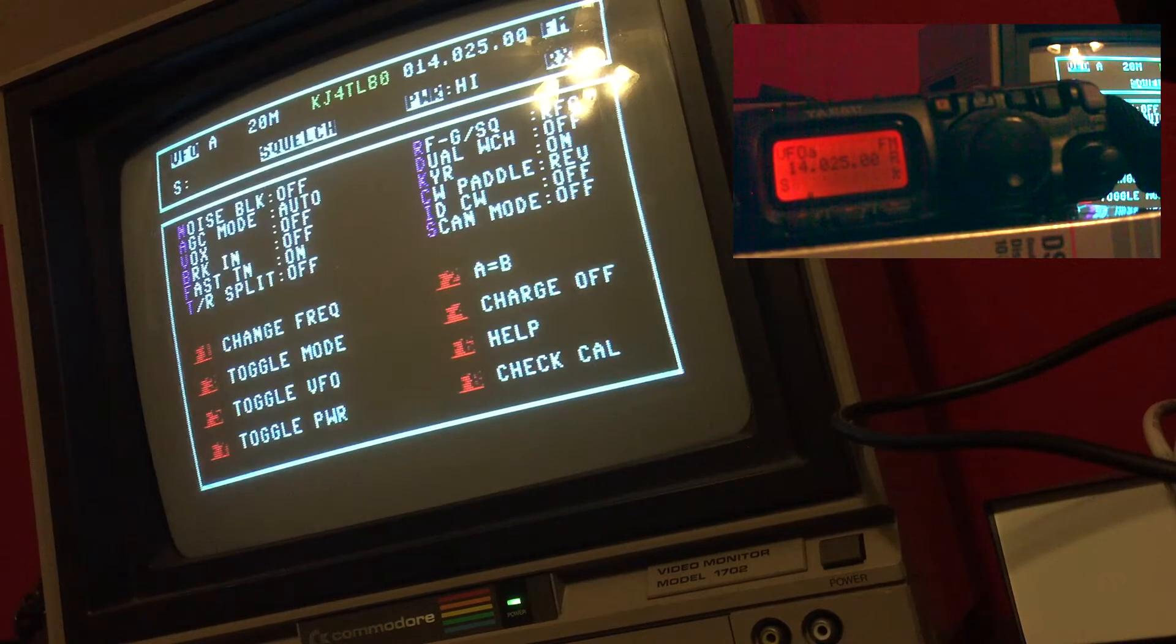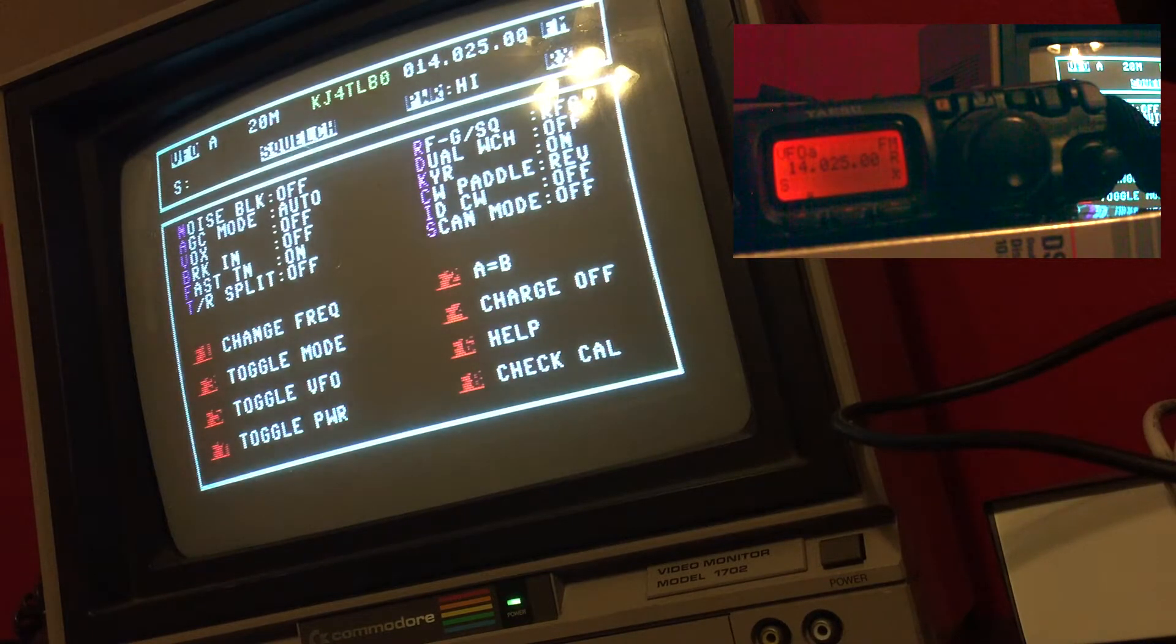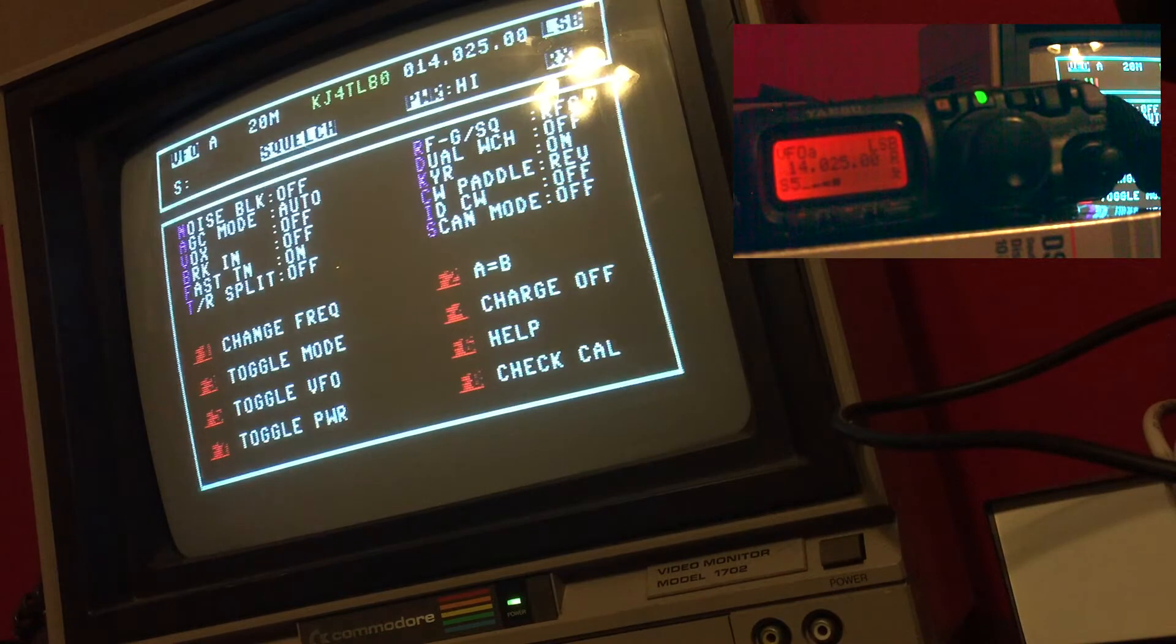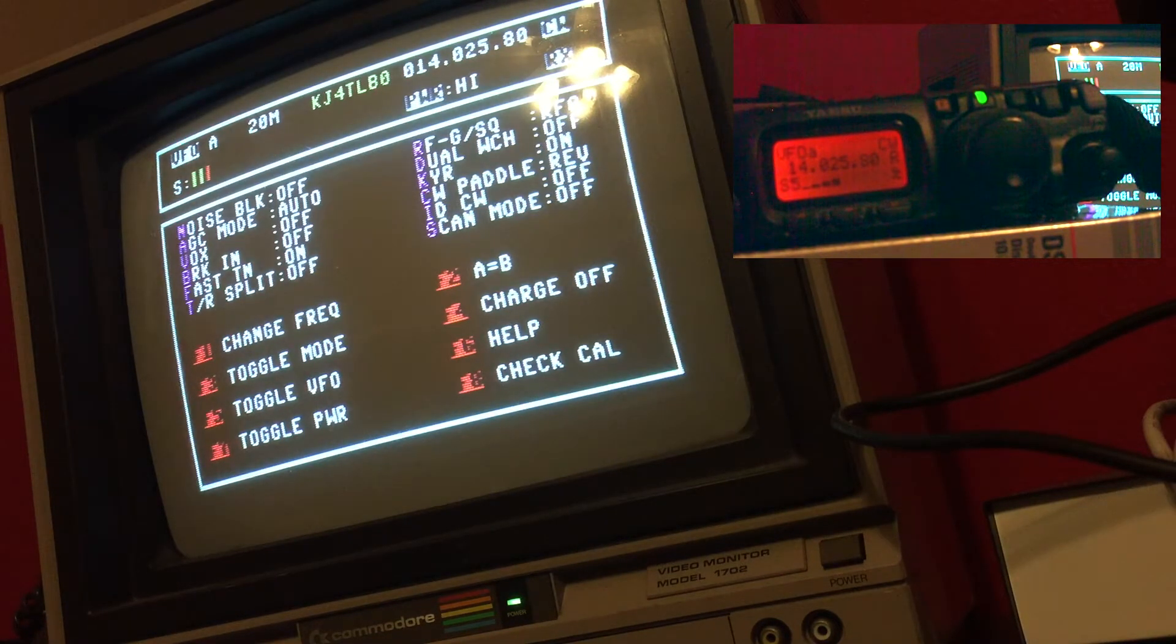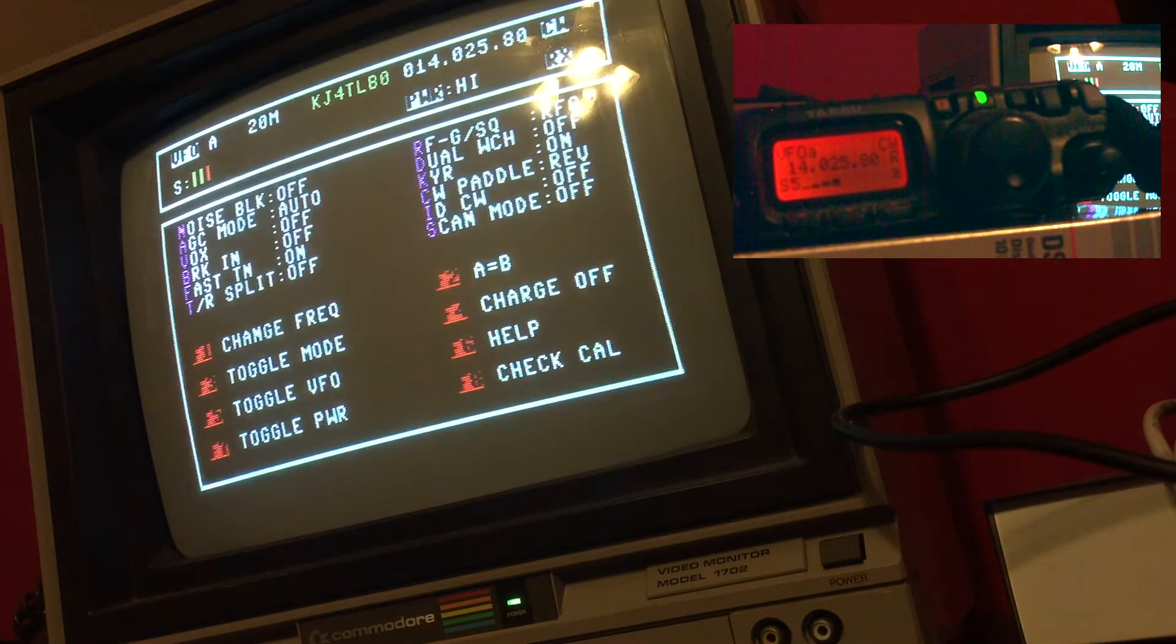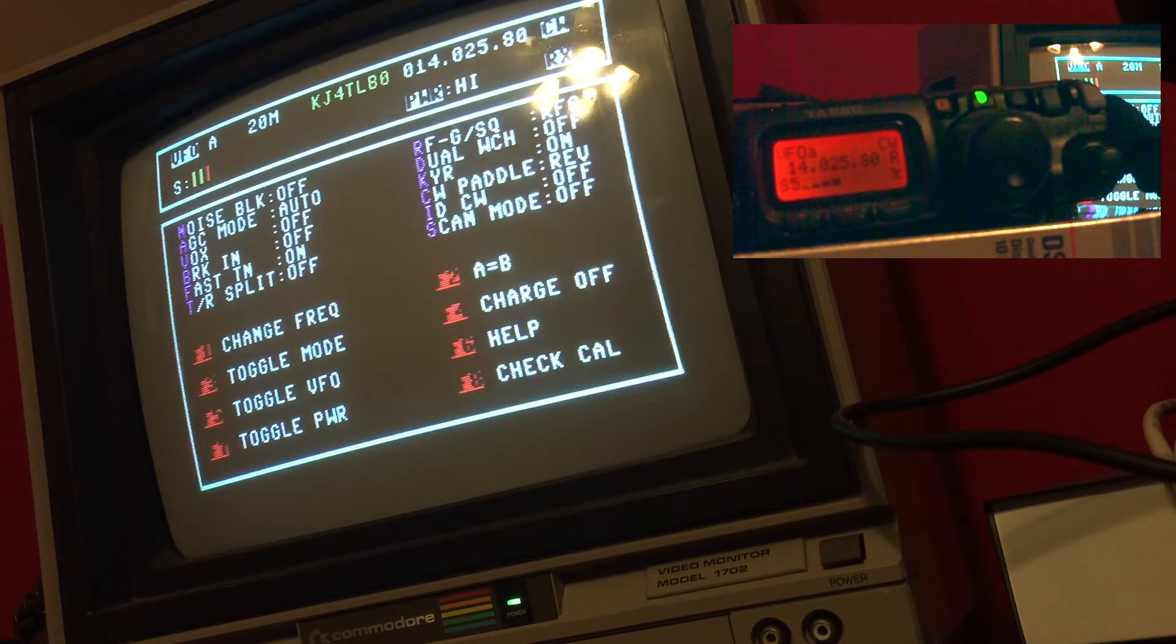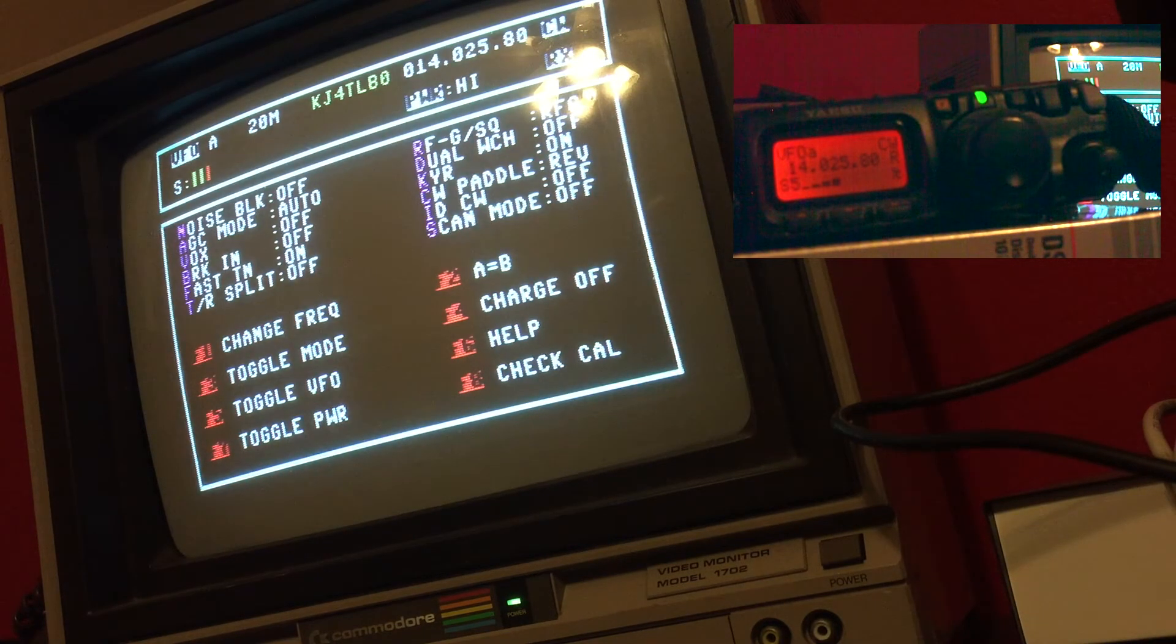Obviously the mode FM would be inappropriate for this band, so I could actually go to CW, and that would be an appropriate mode for this frequency.